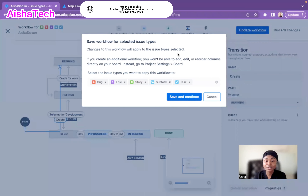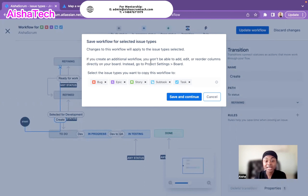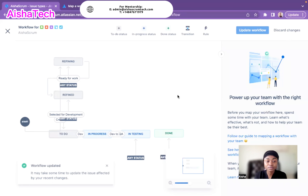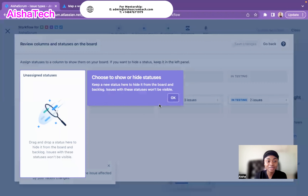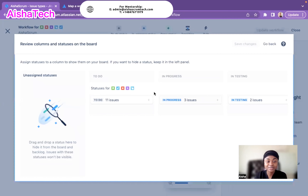Jira gives a warning: changes to this workflow will appear for all the issue types selected. Because this is a significant change affecting existing statuses, Jira warns that accepting it will affect all issue types and how they flow on the board. I accept — Save and Continue. Jira now shows a view of the columns and how the changes affect assigned statuses.